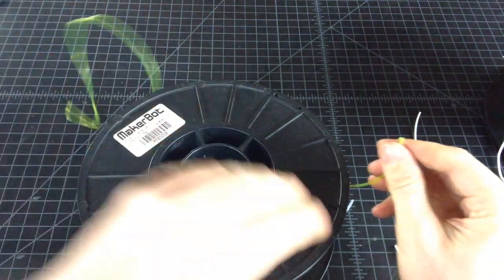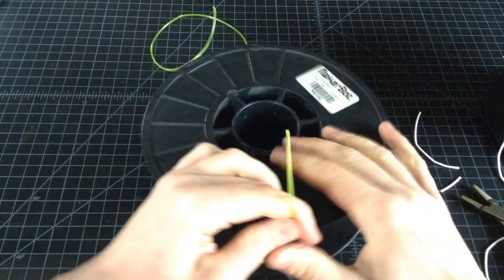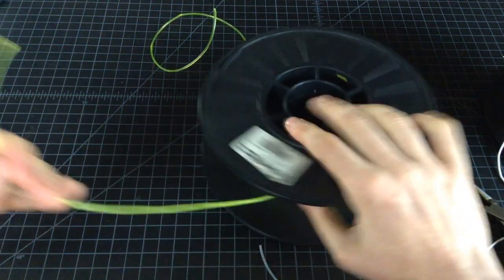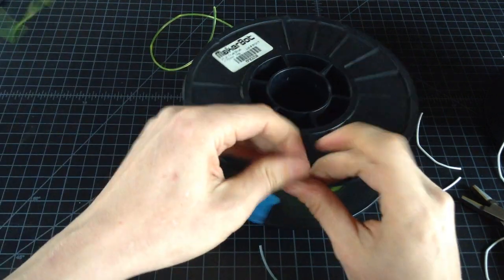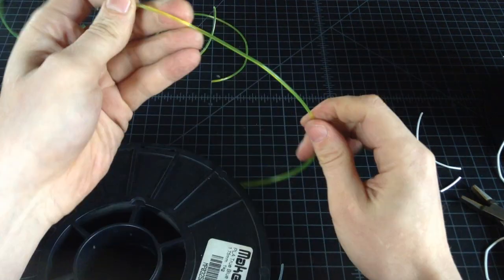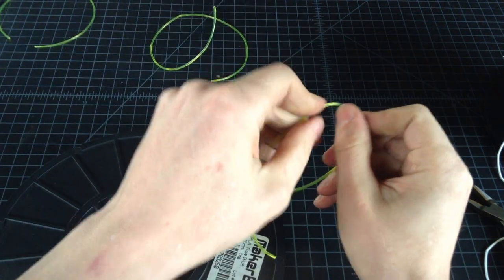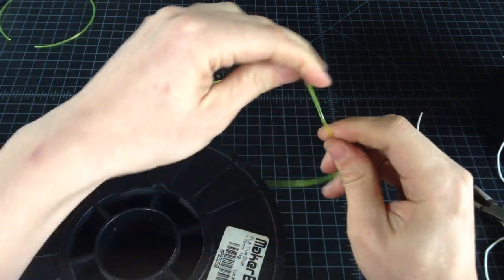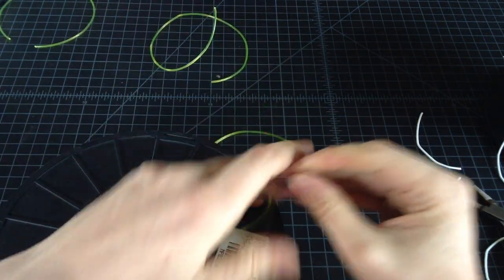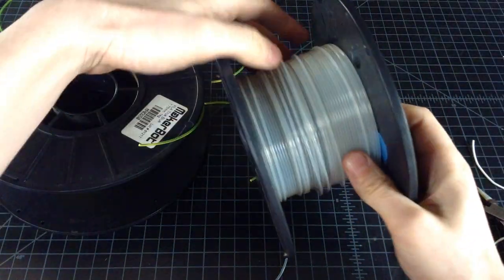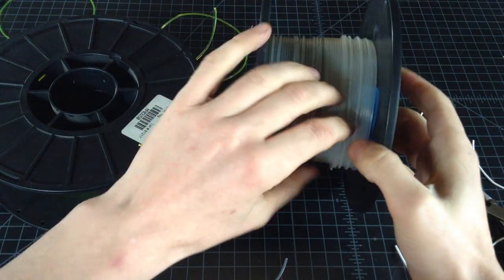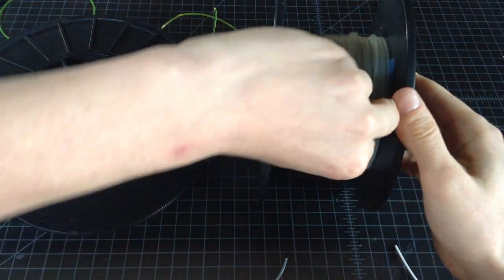And so generally what'll happen is you'll get a section of the filament that behaves well, and then there'll be a section that's more brittle that's leading to all these problems. So this entire spool was just a bad manufacturing batch.